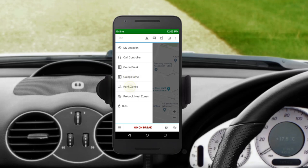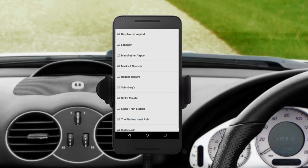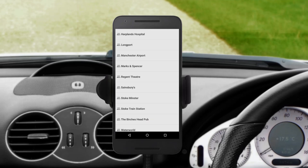Here you can see the Rank Zones option. If you want to see all available plots, tap Rank Zones. If there are plots in the system, you'll be automatically plotted to a Rank Zone when the GPS recognises that you have entered the area.